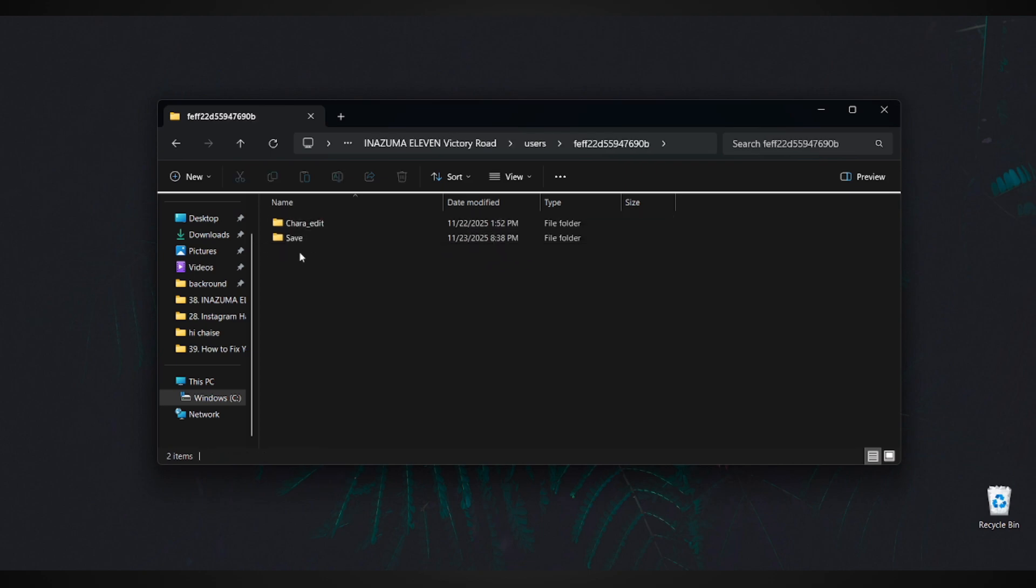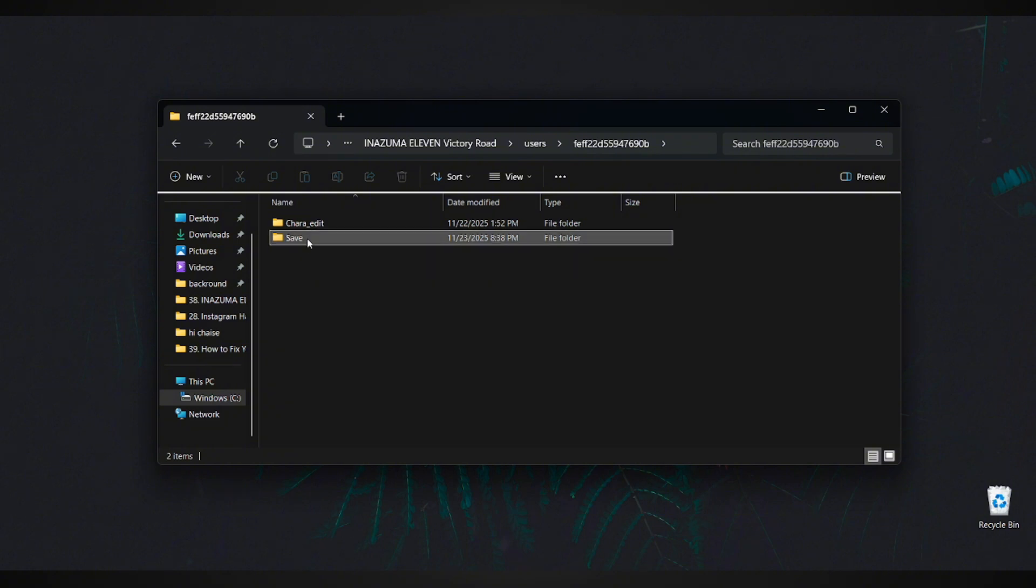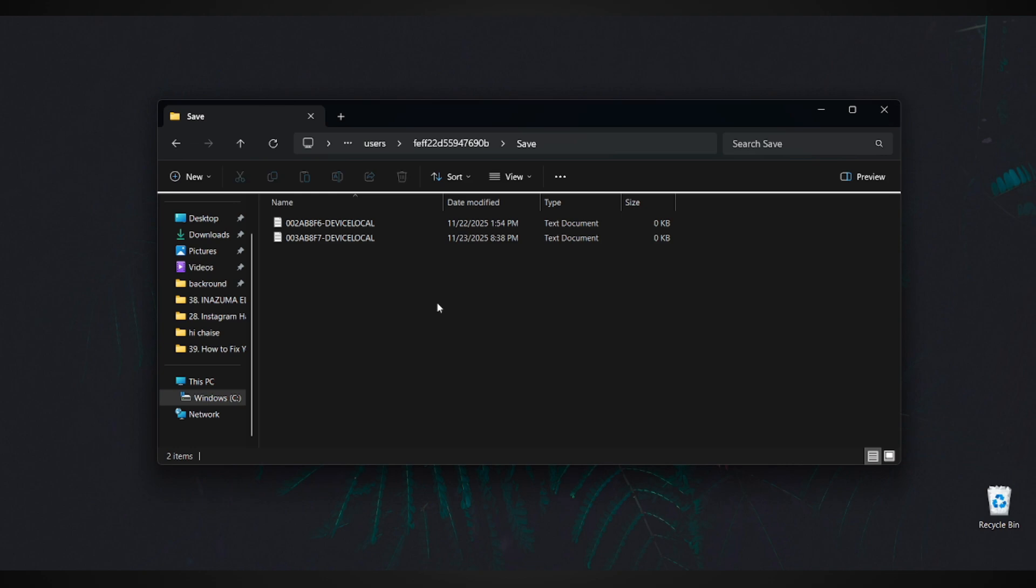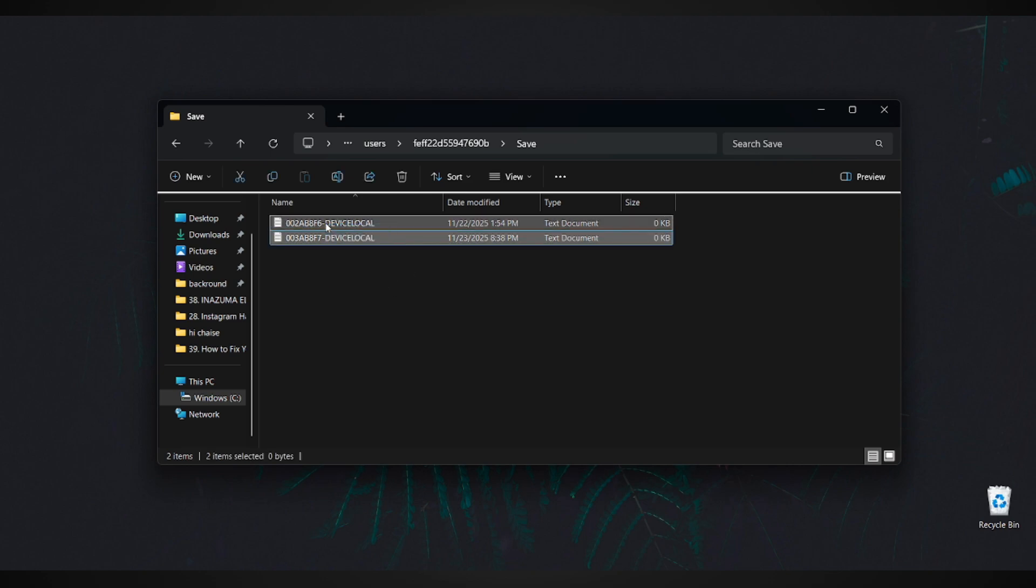Inside, you'll find a folder called Save. And here's the important part. This Save folder contains all your Inazuma11 Victory Road game saves. You can back them up, copy them, or restore them anytime you want. Everything you need is right here.